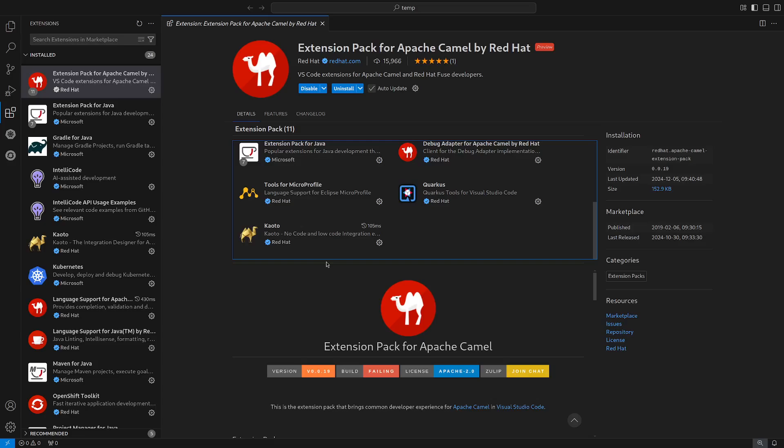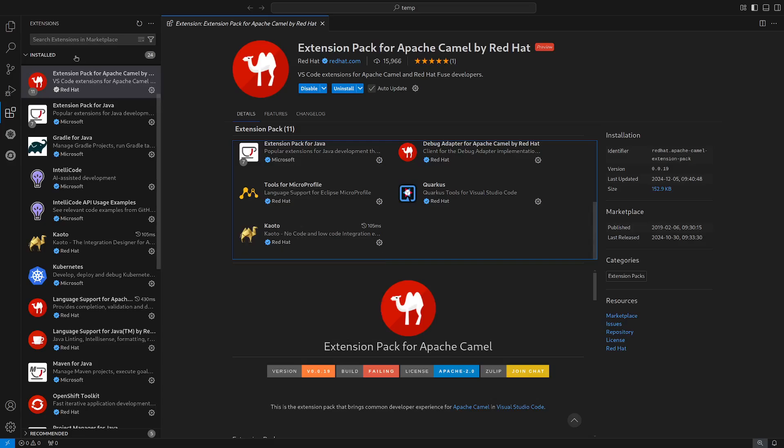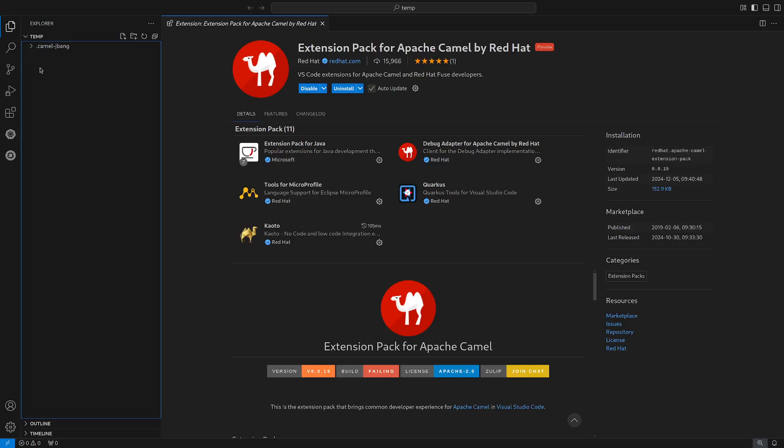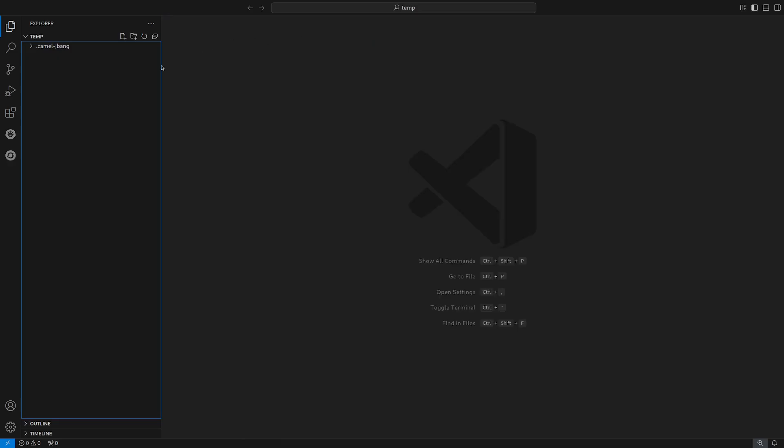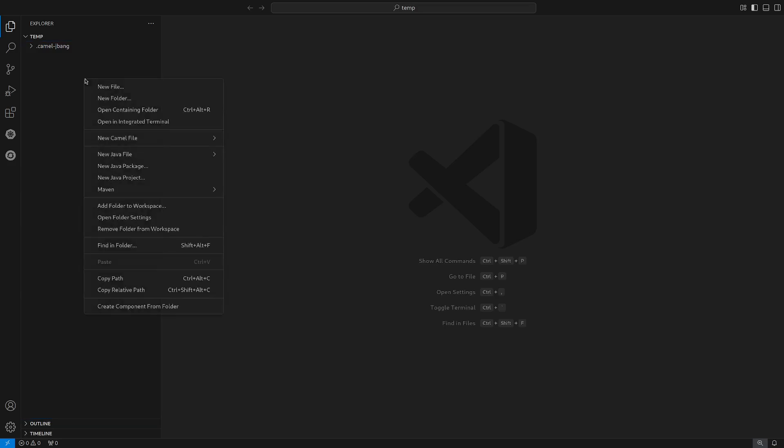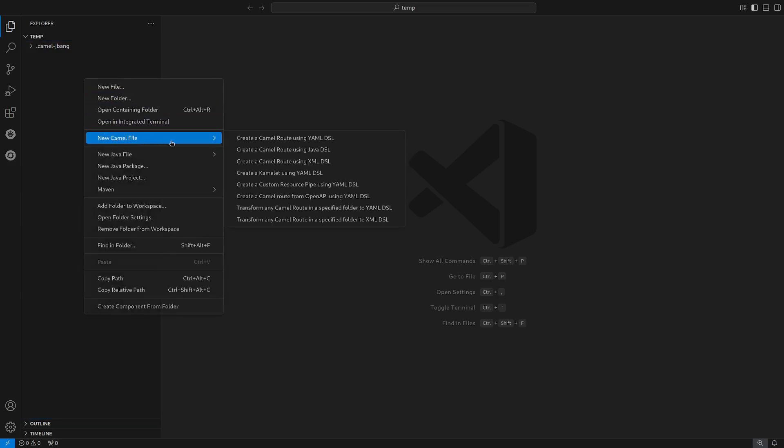I already have Keoro installed, so let's head to the file explorer and try to create our first Camel route. So let's close this and right-click on the file explorer. In here, we can see an option called new Camel file.